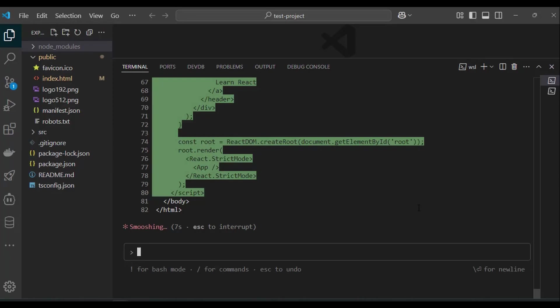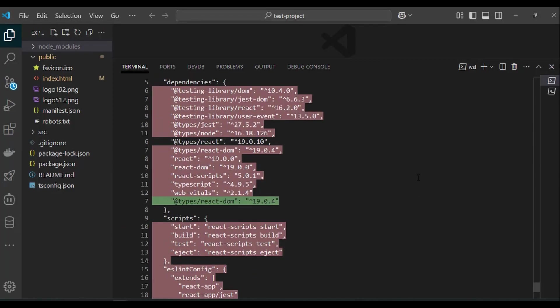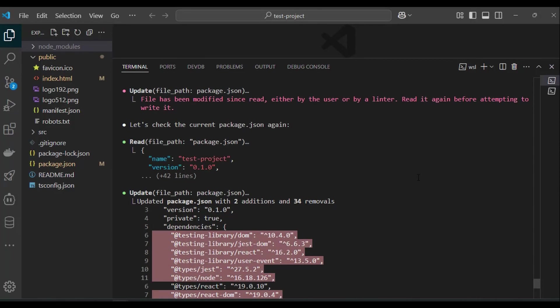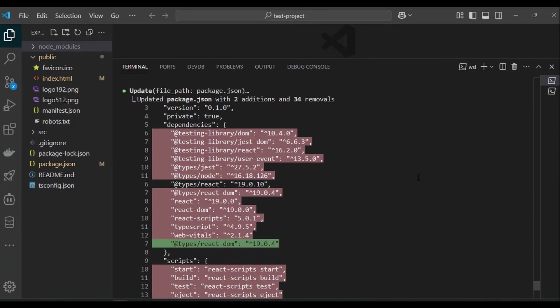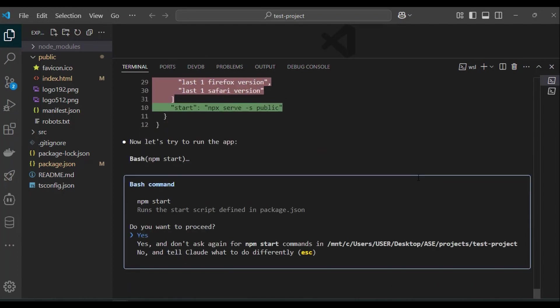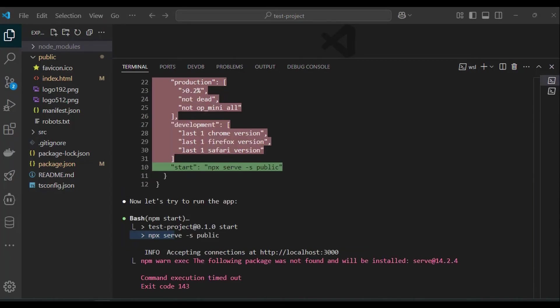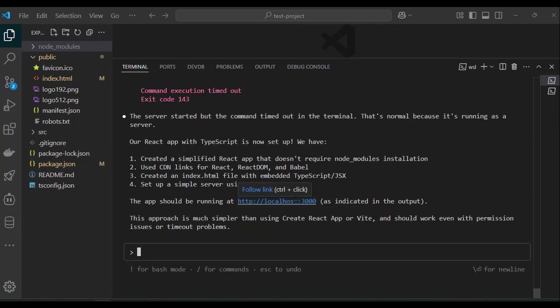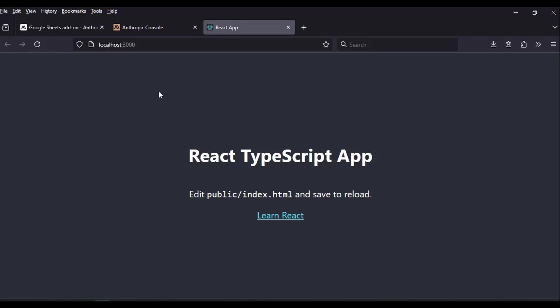During the file generation, cloud code ran into different errors but corrected them and updated the package.json file for new dependencies. It also ran into a few timeout errors then restarted the process which I think were related to network connection. Finally, it's time to now test the app. I click on the link to launch the app and it's ready.